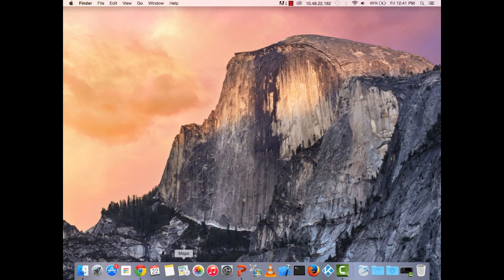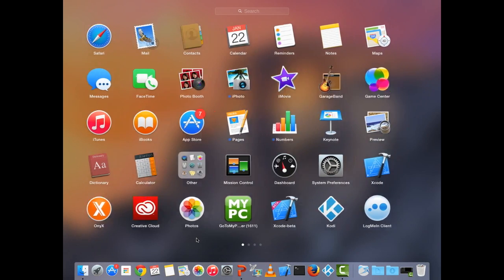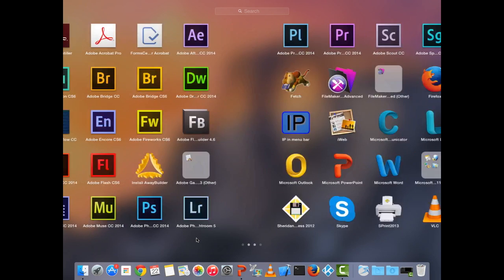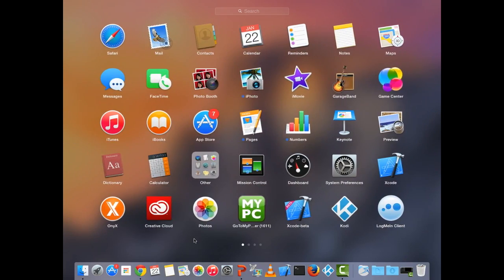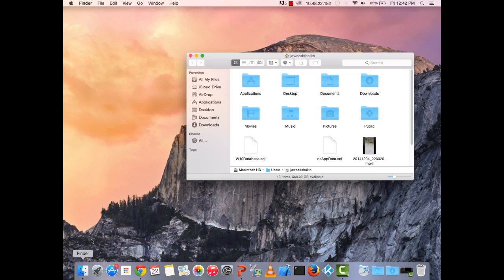Starting on the dock, there's Finder — the little smiley face at the extreme left. Next to it is Launchpad; if I click on that it shows all my apps. I can swipe with a two-finger swipe left or right to browse all my applications. Clicking again makes it disappear.